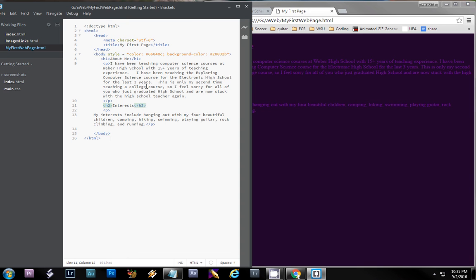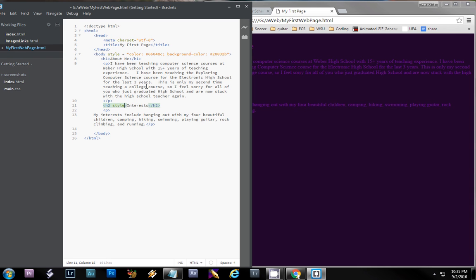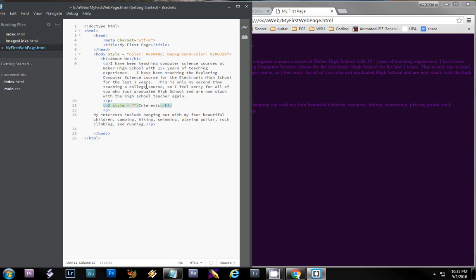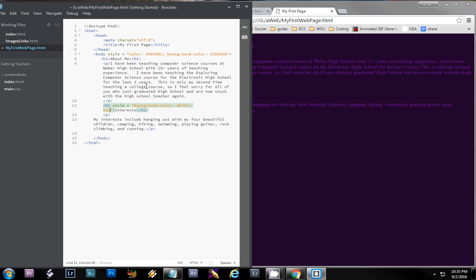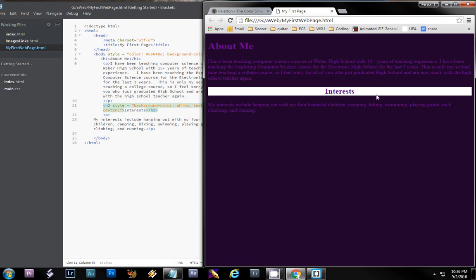I could easily put that into my h2 tag or h1 tag if I could spell style and talk at the same time. Style equals, I'm going to say background-color white and another new one you can do, text-align center, and that will center the text. So now just that one tag is going to be stylized.